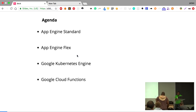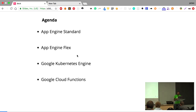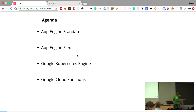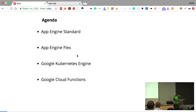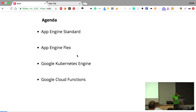Today we are going to look at various ways you can take your Python web application and be able to deploy it to Google Cloud services. We're going to look at Google App Engine standard environment, Google App Engine flexible environment, GKE, and also a new service known as Google Cloud Functions.